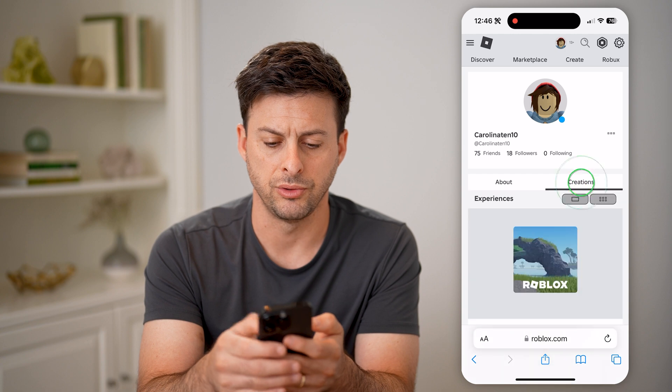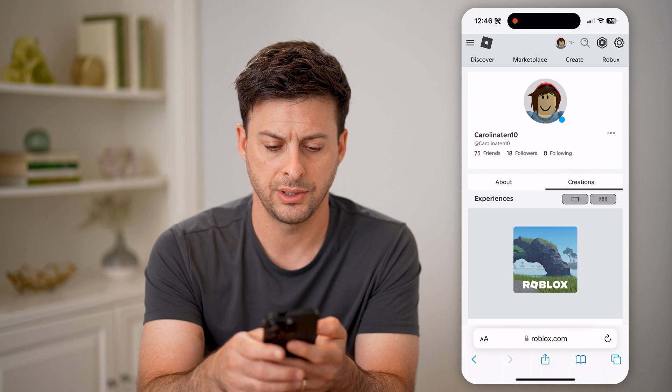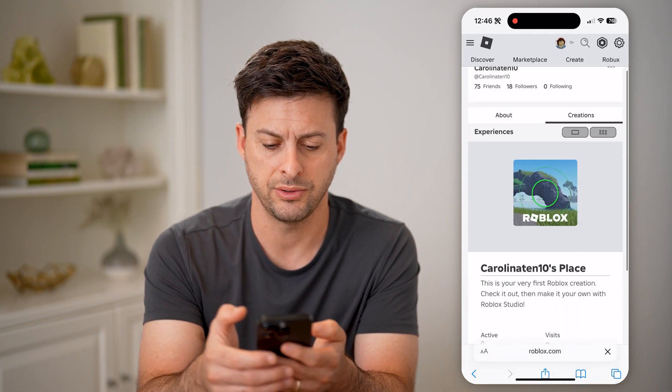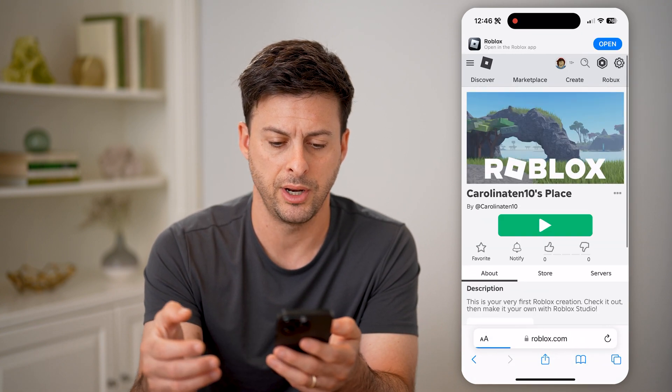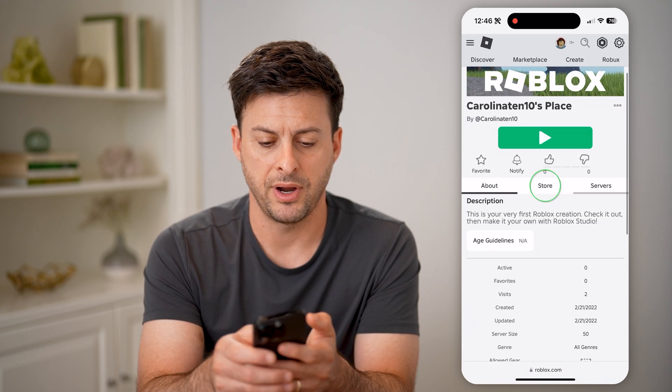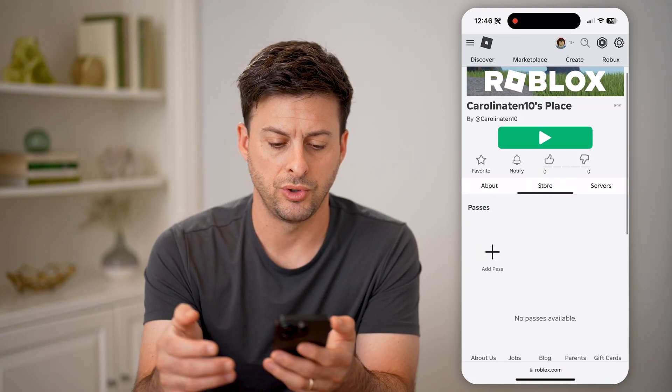Again, let's go to Creations and to my place right here — I'll tap on it. And then finally go into Store.